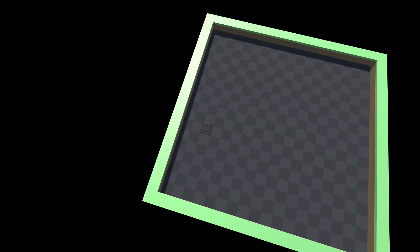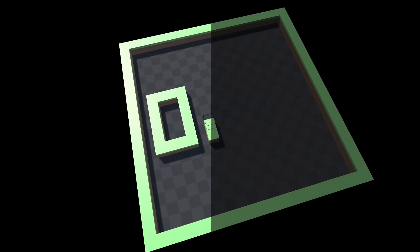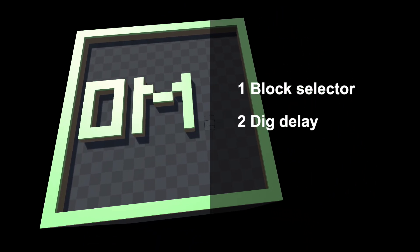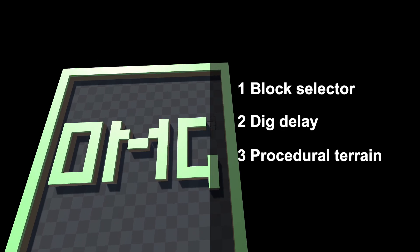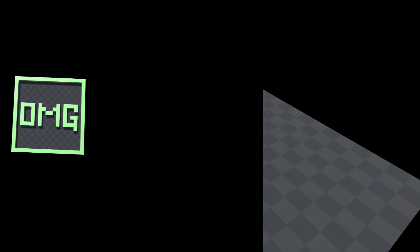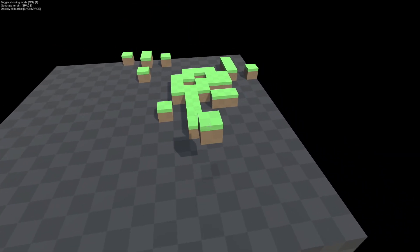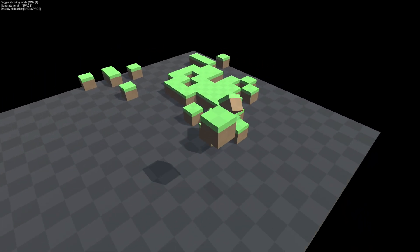Play around with adding custom tools and features like block selector, digging delay or procedural terrain generation. We can play around with adding physics to the blocks and try other experiments.